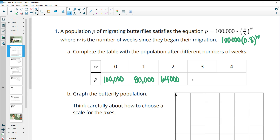And then 0.8 to the third times 100,000, which gives us 51,200. And then to the fourth power, which gives us 40,960.